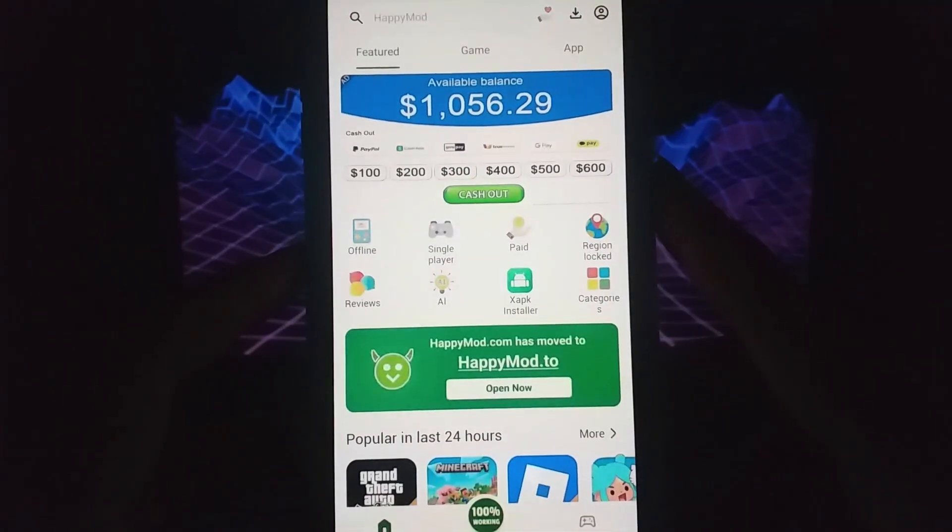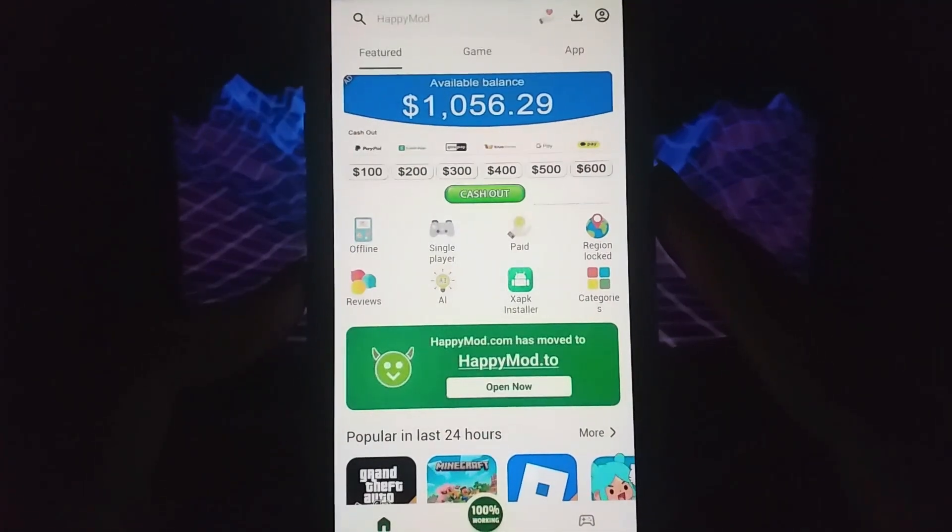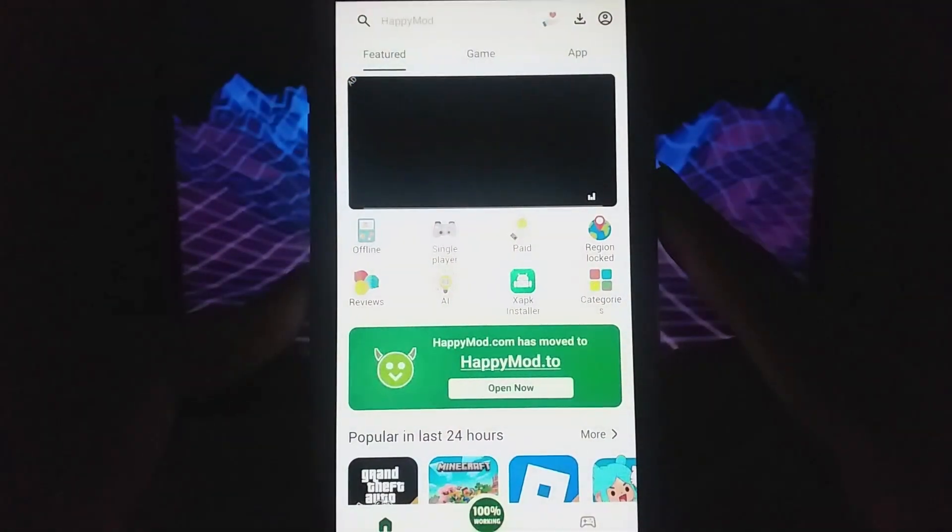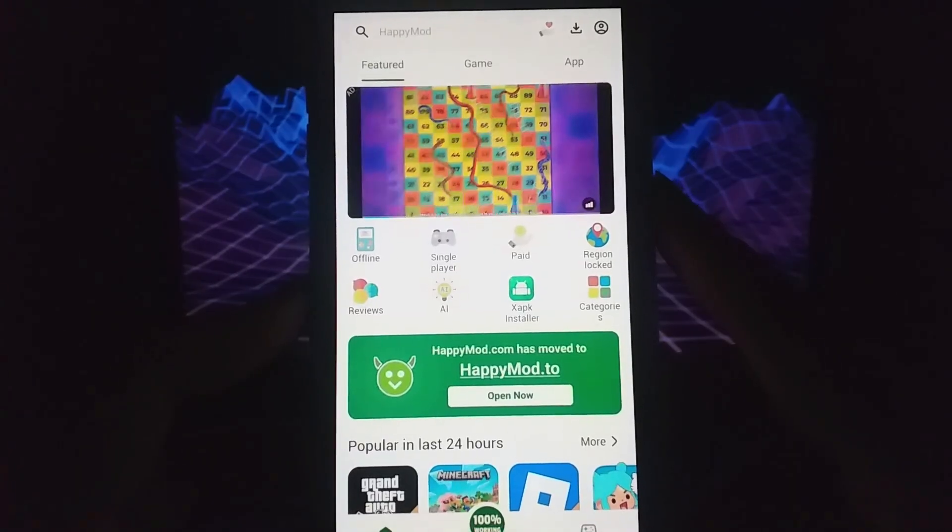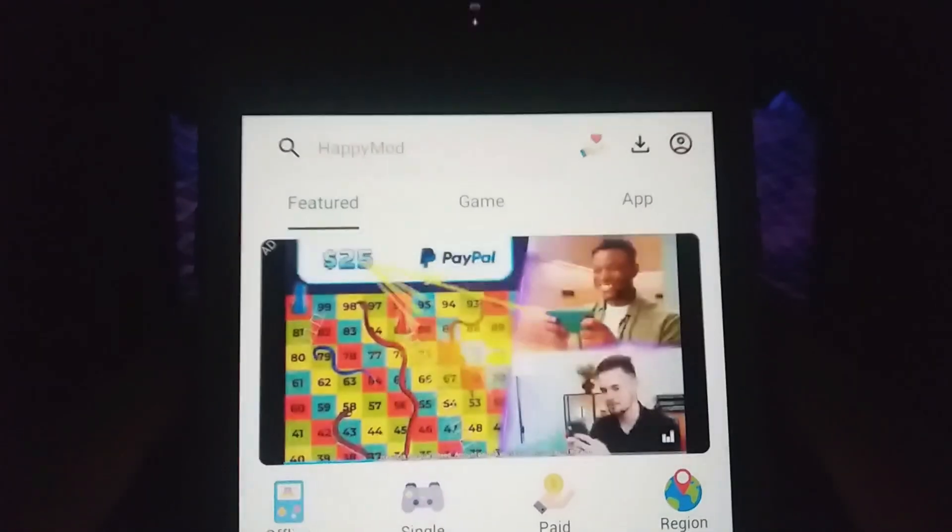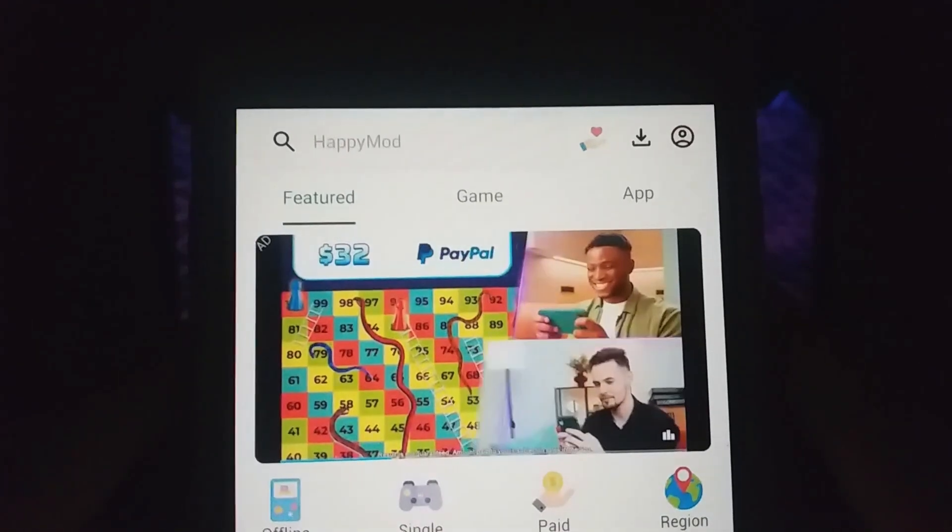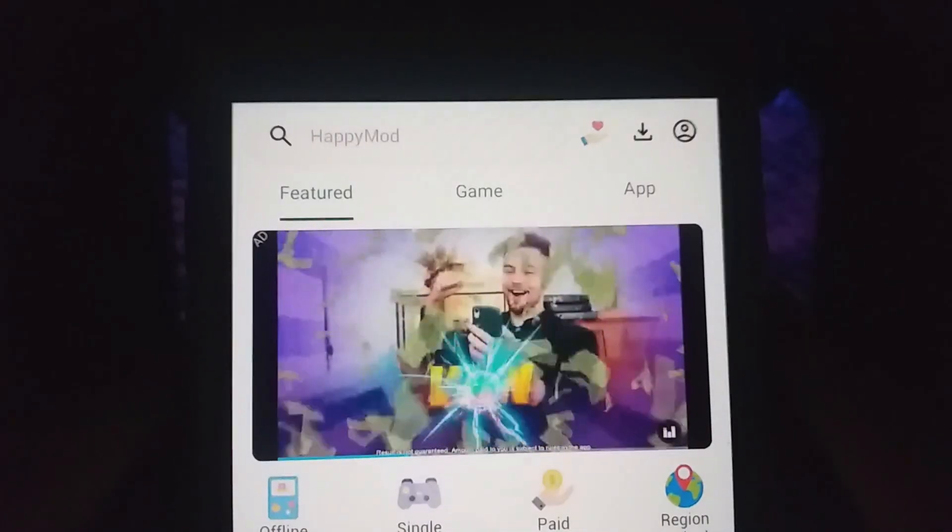Hey guys! Today, I'm going to guide you through the simple steps to install Happy Mod on your iOS device. As you can see on my screen, Happy Mod is already up and running smoothly on my iPhone.